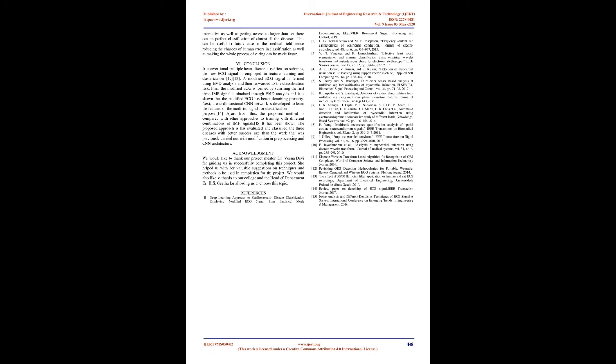Future Scope: The project has achieved 100% efficiency in classification of the three diseases that were chosen based on the frequency of cases. Though there are still deaths because of other cardiovascular diseases, by adding more layers to the CNN model and making the system more interactive as well as getting access to larger datasets, there can be perfect classification of almost all the diseases. This can be useful in future in the medical field hence reducing the chances of human errors in classification as well as making the whole process of curing faster.